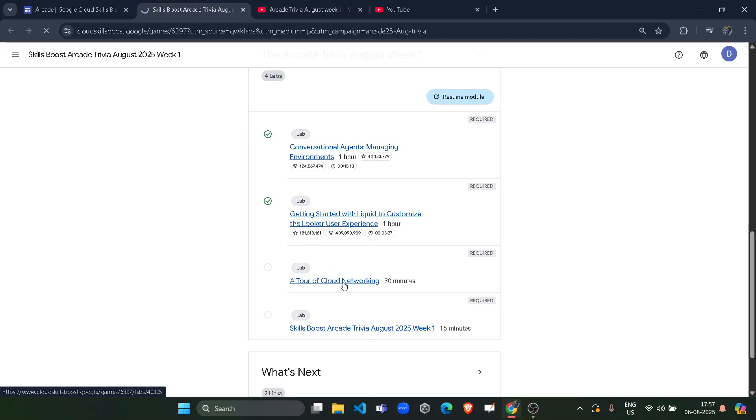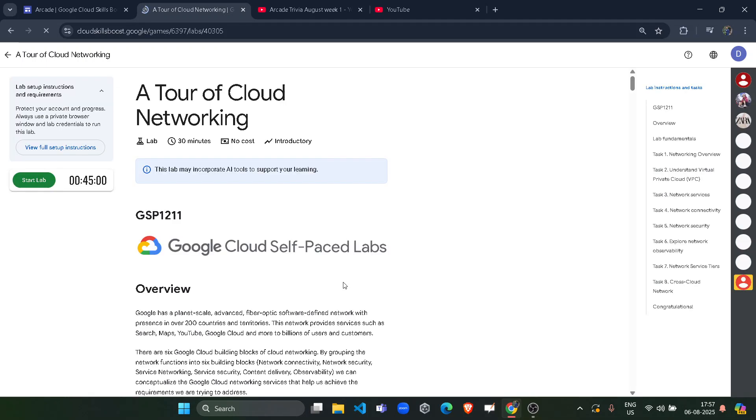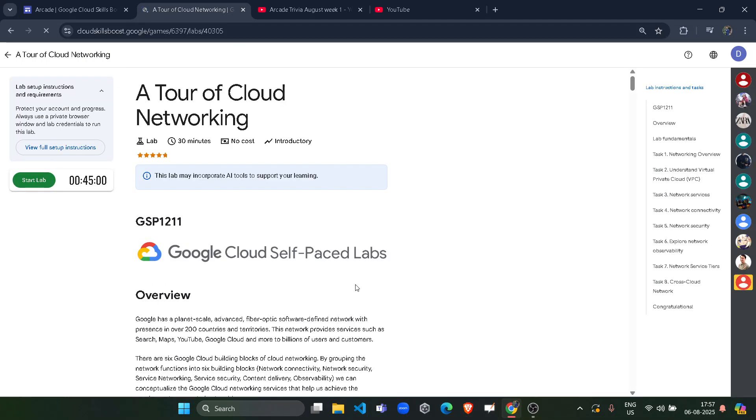Now, without wasting time, start this lab, open it. It would be the easiest lab because we have nothing to do in this lab. Yes, you are right. You don't need to perform any task in this. Just wait for the page to load and click on the start button and just leave the lab as it is.